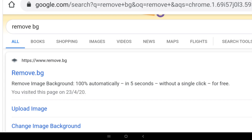Hi Friends! Today I am going to tell you about photo background removal. It is very easy — just 5 minutes to remove your photo background.